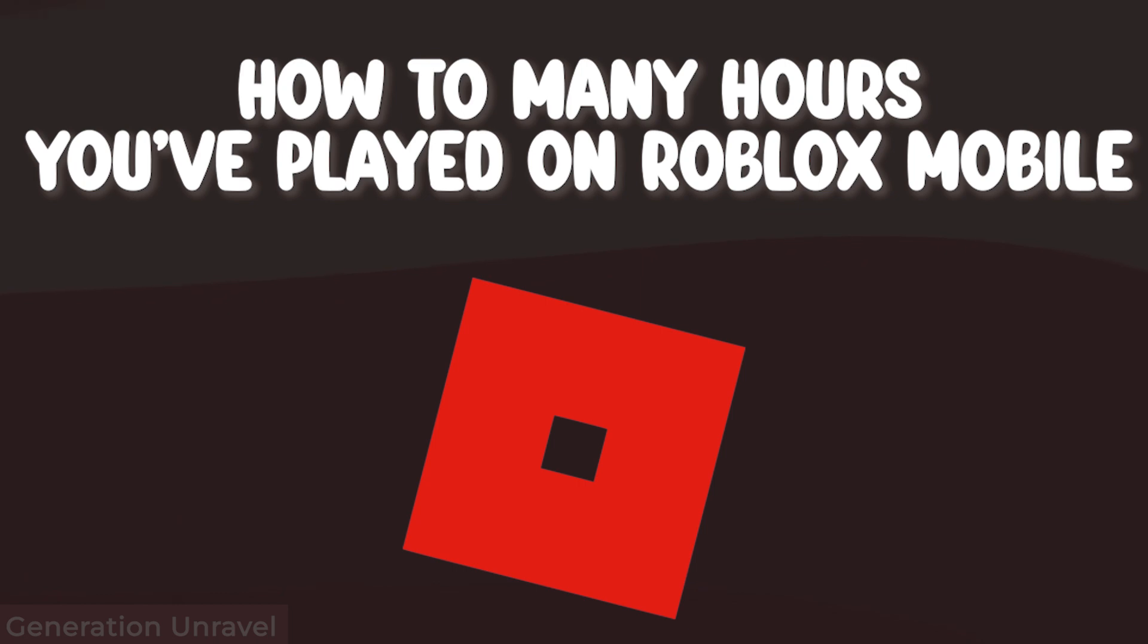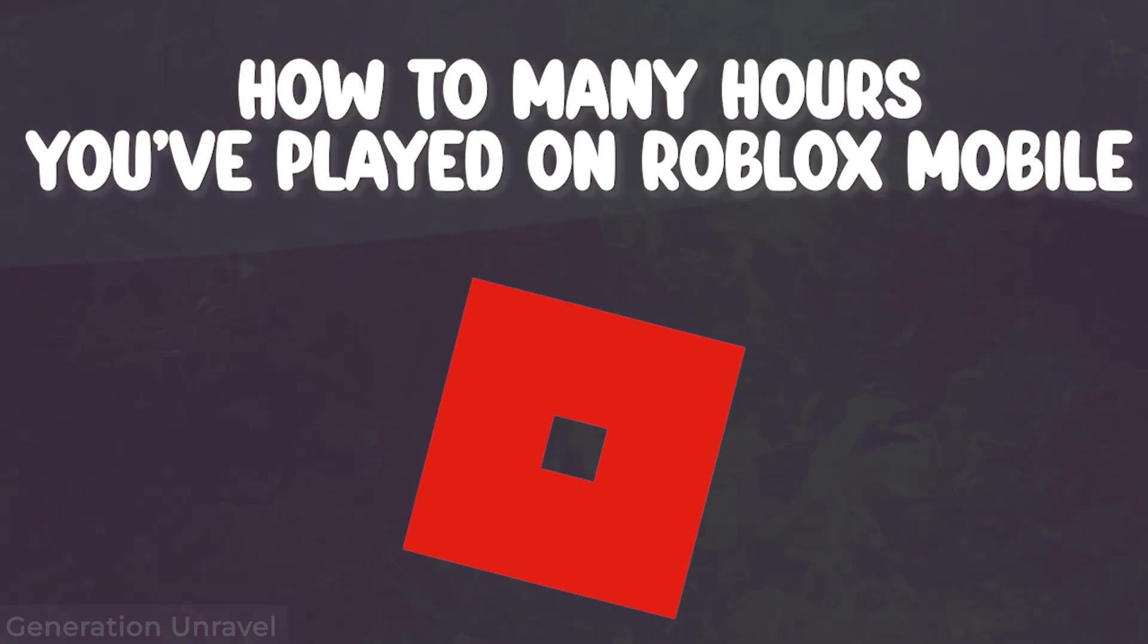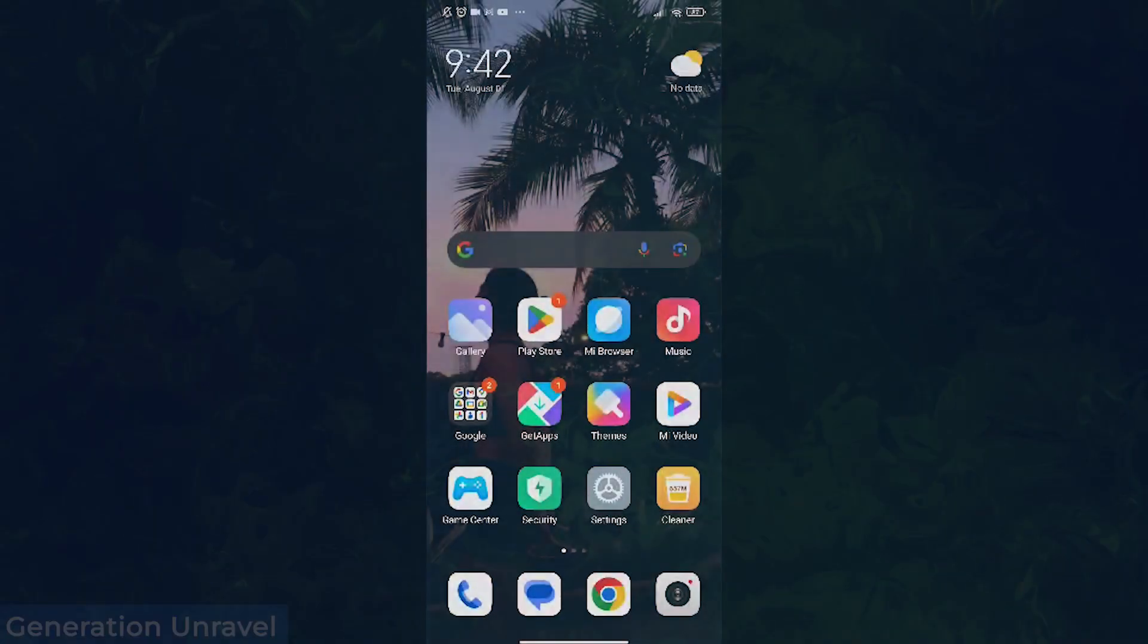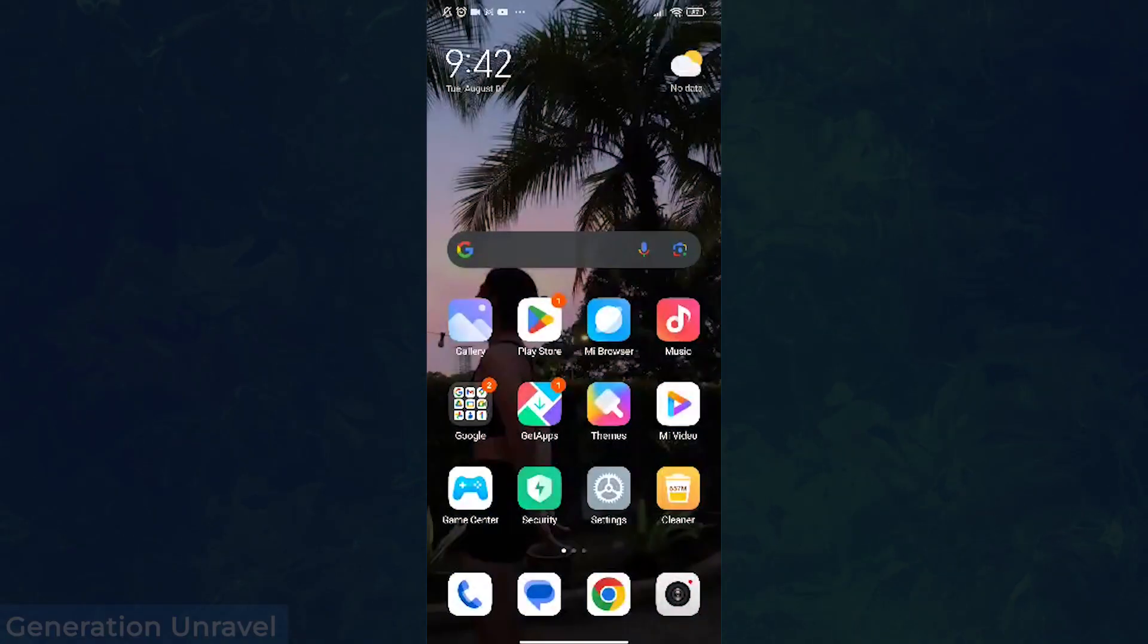Hello guys, welcome to Generation Unravel. In this video I'll be showing you how to check how many hours you've played on your Roblox app on your phone in total. So here I am currently on my phone.